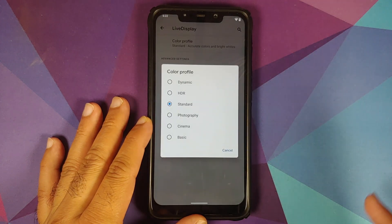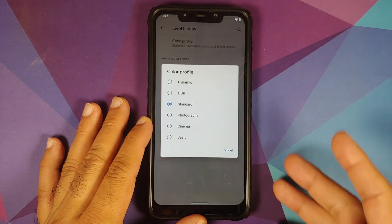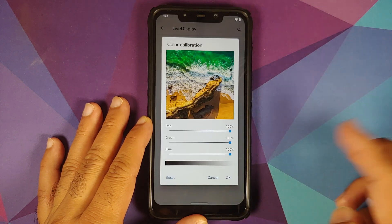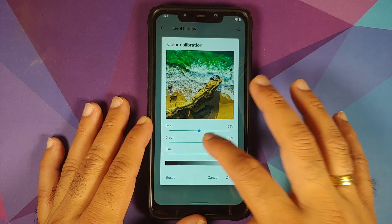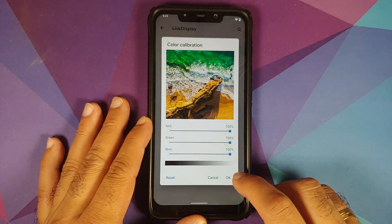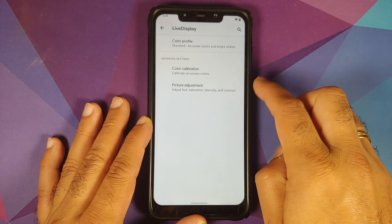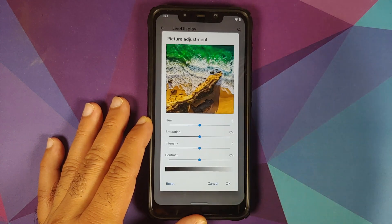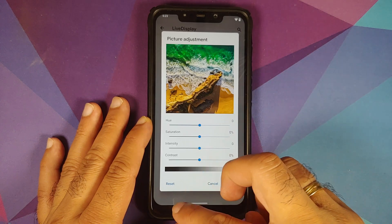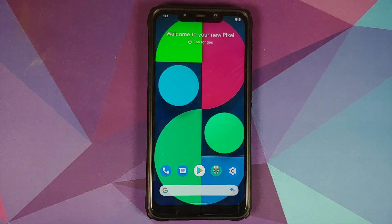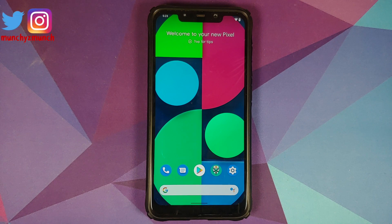The next change you will find is if you go into Settings and Display, you will see that they have added Live Display. You can now configure your color profiles — there are a bunch of different options. You can also change the RGB values, and in case you do not like your current setup, feel free to reset and go back to the default values. Similarly, you can also change your hue, saturation, intensity, and contrast, and there is a reset button here as well.